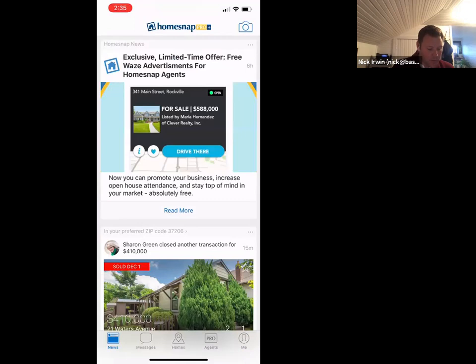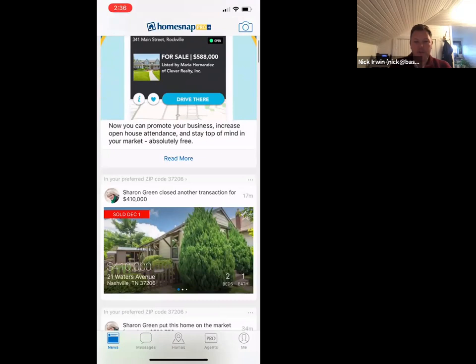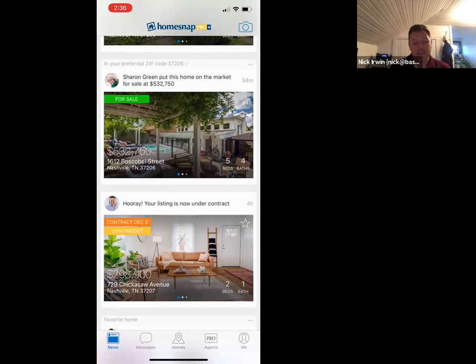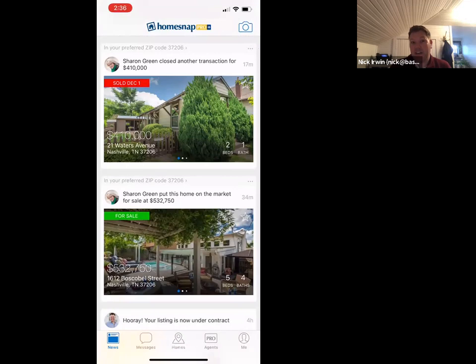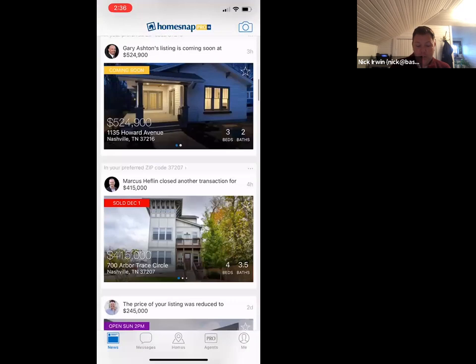We'll jump into the mobile app and how I actually use this in the field. Across the bottom you have different icons. Right now we're on the news feed, which acts like your Facebook news feed — it's smart and learns your behavior, feeding you information about properties you've listed, looked at, or shared with clients. The more you're in and out of HomeSnap, the more intelligent it gets. You can also use favorites to keep an eye on properties and status changes will pop up in the news feed.